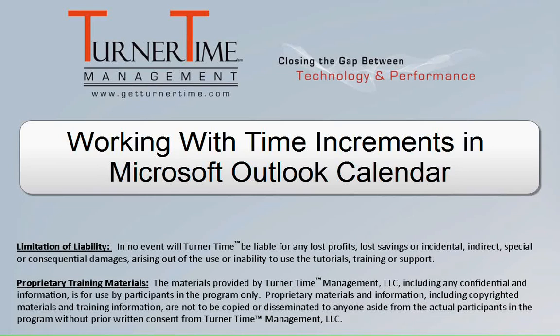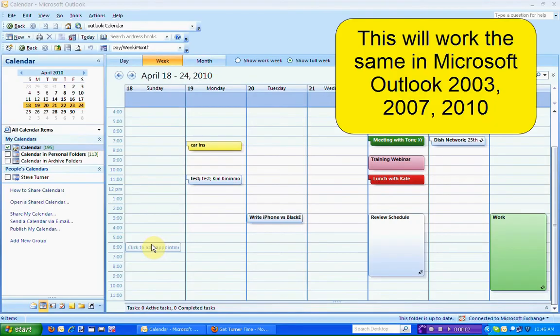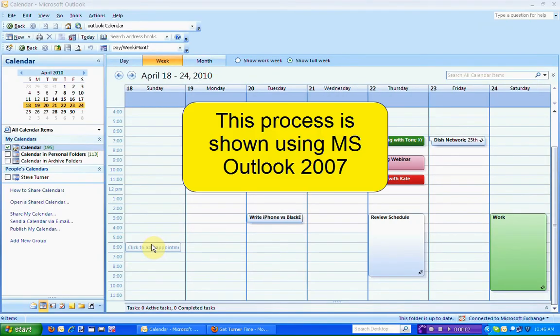Hello and welcome to Turner Time Tutorials. This video is on working with time increments in your Outlook calendar. This will work the same in most versions of Microsoft Outlook. This process is shown using Microsoft Outlook 2007.